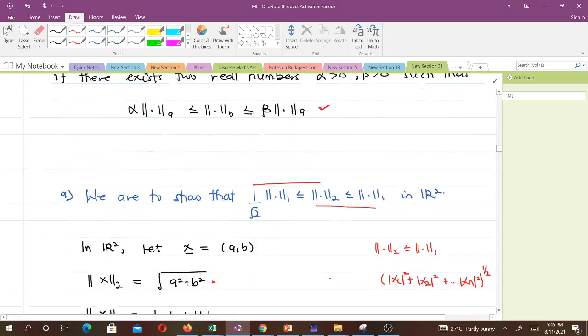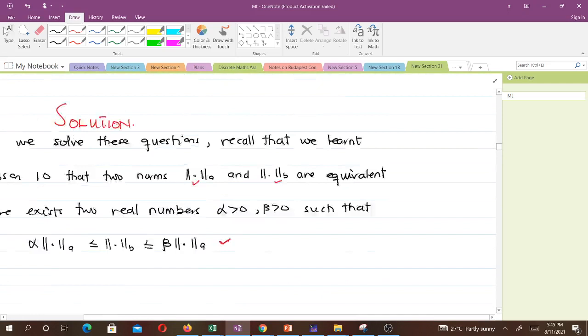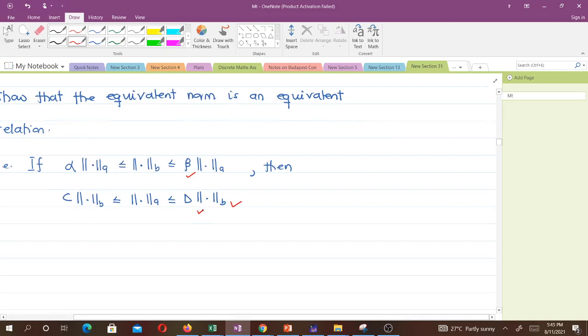Now let's solve our second question. We are to show that the equivalence of norms is a symmetric relation — that is, if α‖x‖_A ≤ ‖x‖_B ≤ β‖x‖_A, then we can also write it in the reverse form.